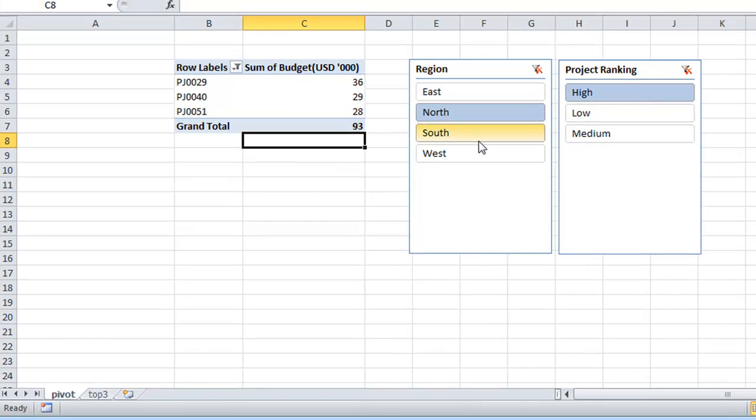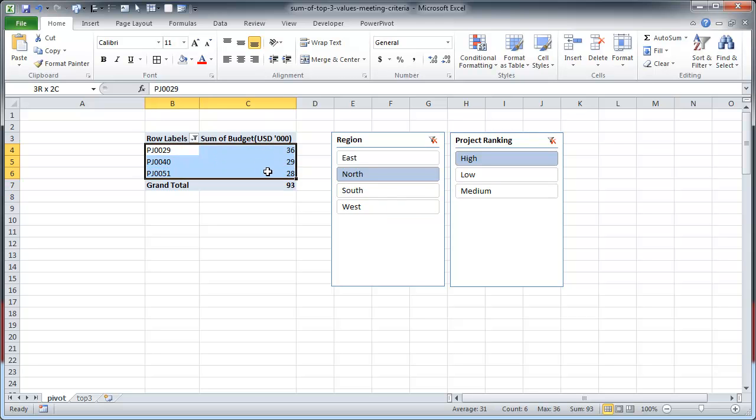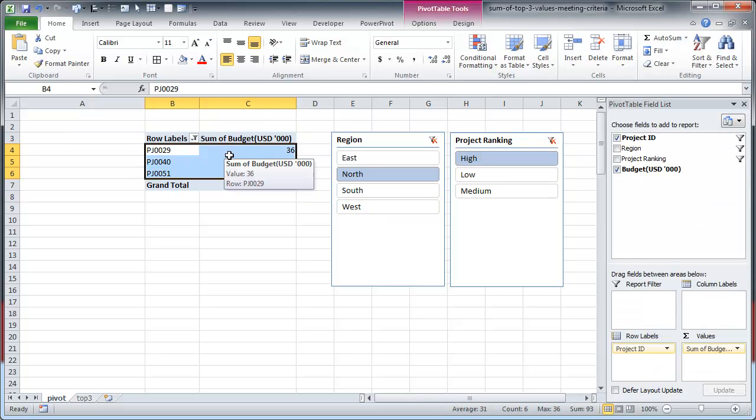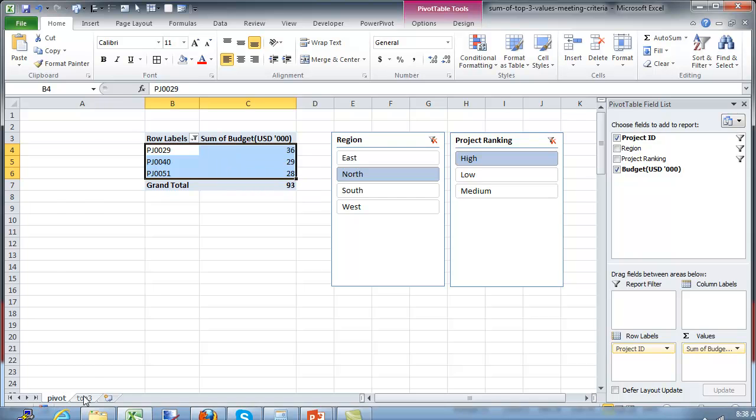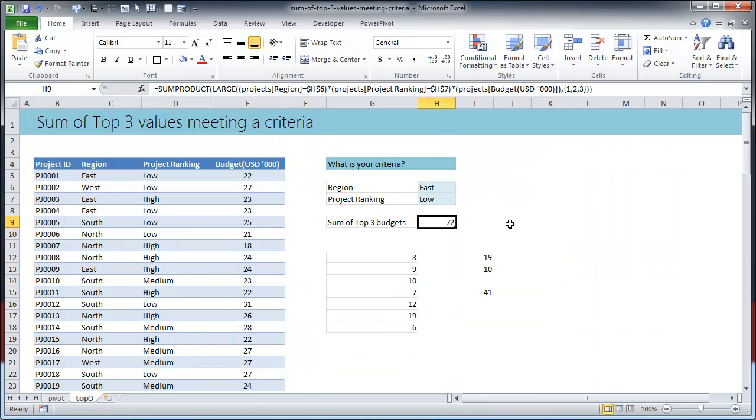So my favorite solution is to go with the pivot route because this will also tell me what are those individual projects without figuring out any of the formula logic. But sometimes pivot tables are a bit hard to work with so then I would go and use the formula with it.